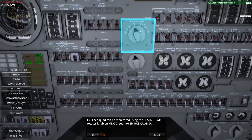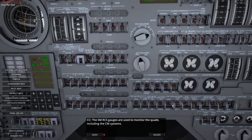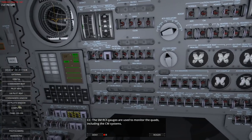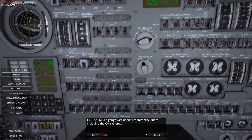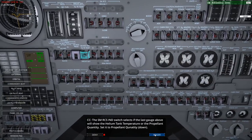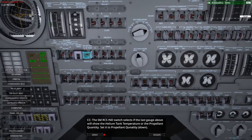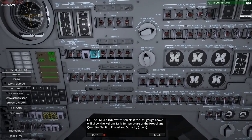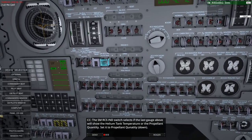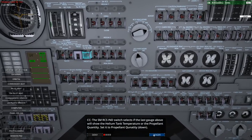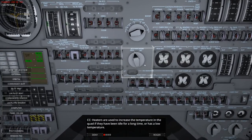Now it changed to propellant quantity, and here we have the helium temperature. Interesting. Heaters are used to increase the temperature in the quad if they have been idle for a long time or have low temperature. The command module RCS system has 12 thrusters to provide attitude control of the spacecraft. Two redundant systems named one and two are used to control the 12 thrusters. Helium is also used to pressurize these systems.